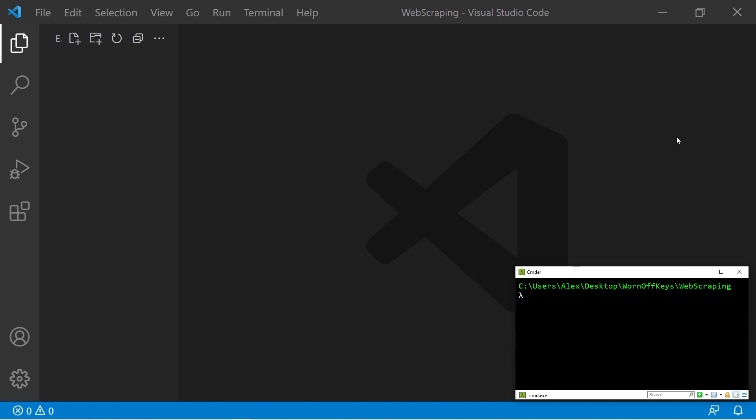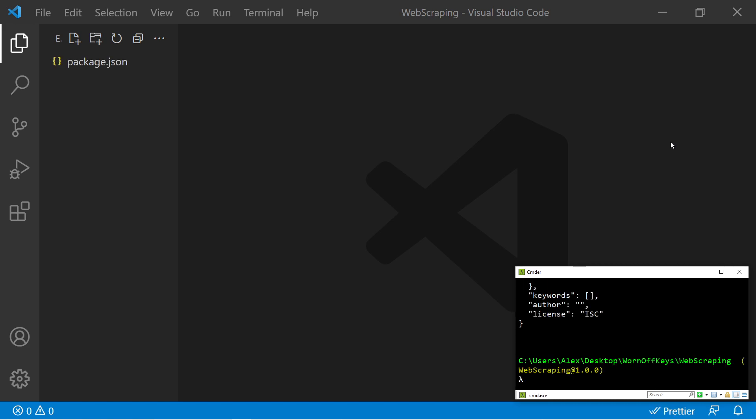To get started, I'm in an empty VS Code folder, and I'm inside my console here using Commander. However, you can use whatever console you choose. I'm going to start off by initializing an NPM project with npm init -y. The -y will automatically accept all of the default questions, and that gives us our package.json file.